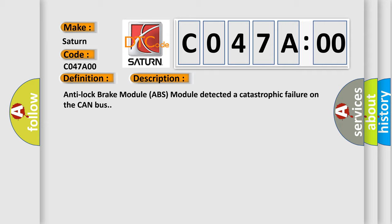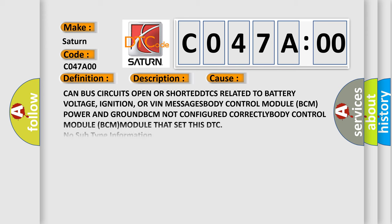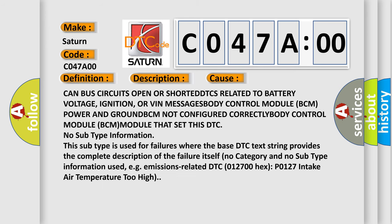This diagnostic error occurs most often in these cases: CAN bus circuits open or shorted, DTCs related to battery voltage, ignition, or VIN messages, body control module BCM power and ground, BCM not configured correctly, body control module BCM module that set this DTC no subtype information.